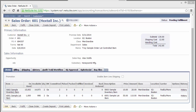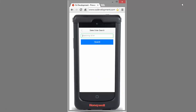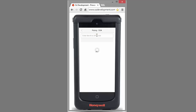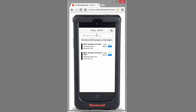Here we can see the sales order itself has two line items on it. If we switch over to Auslink Mobile Pro, I can scan or type in the sales order number. Auslink will look up that order number inside of NetSuite and create a walking path based on the bins that this item is stored in within the warehouse.